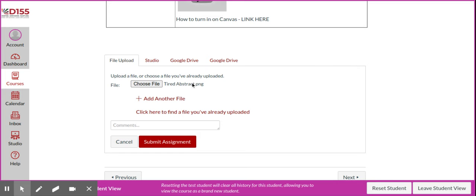I can see that it's there, and then what I'm going to do is I'm going to go ahead and say submit assignment.